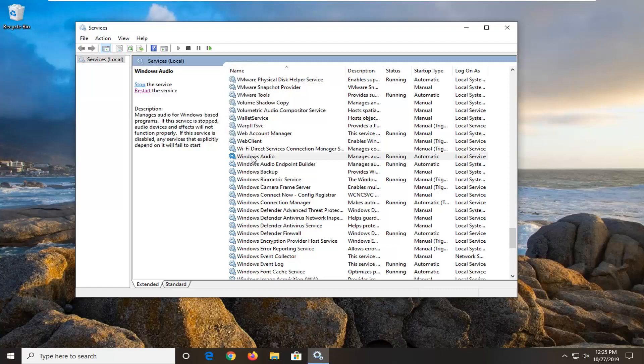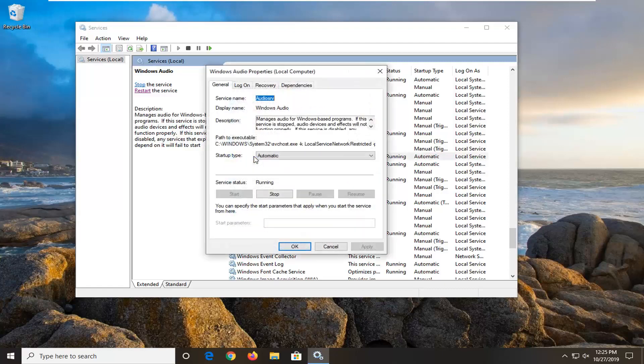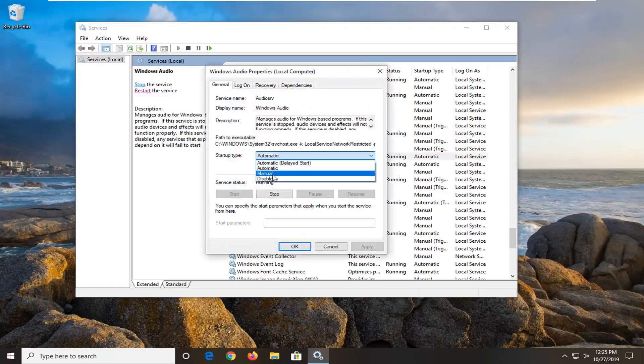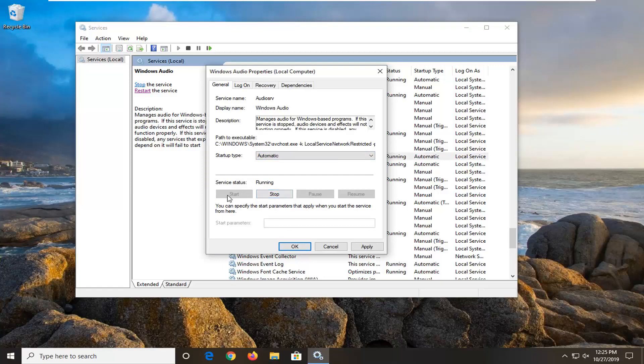Now if you double click on the Windows audio service, you should be able to change the startup type. If it stopped, you should be able to start it. You should be able to have more control over it.